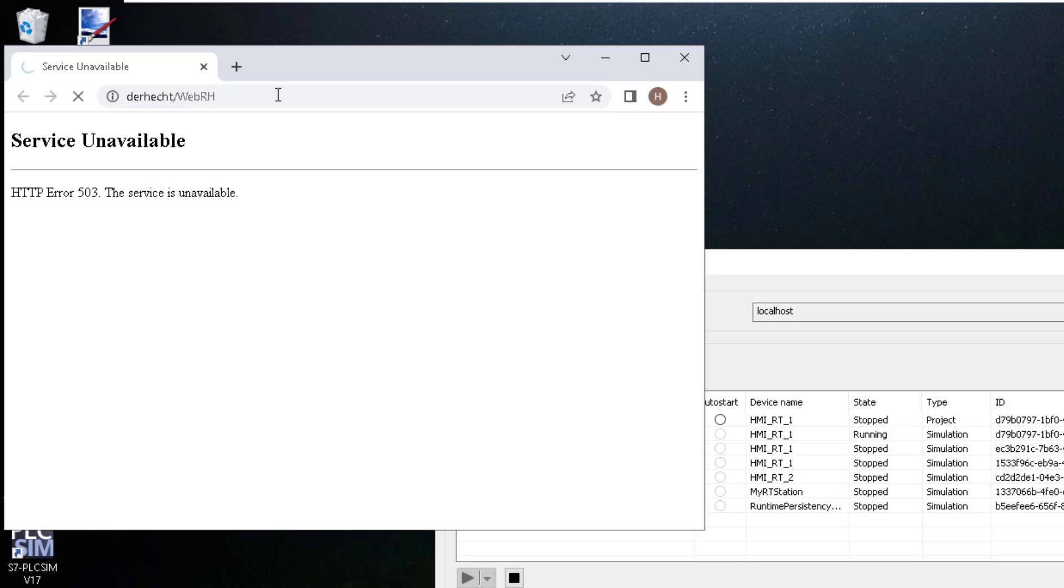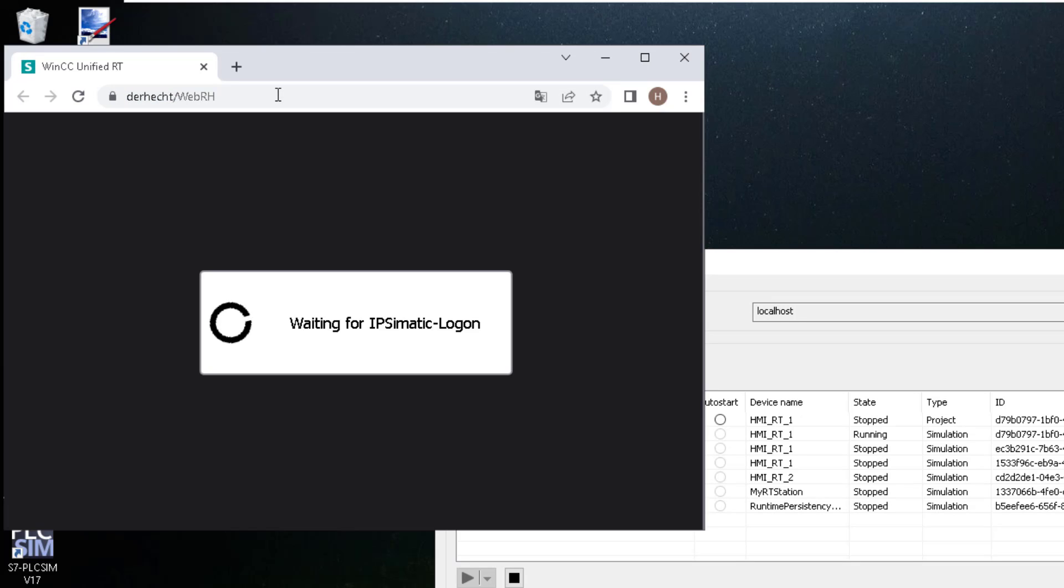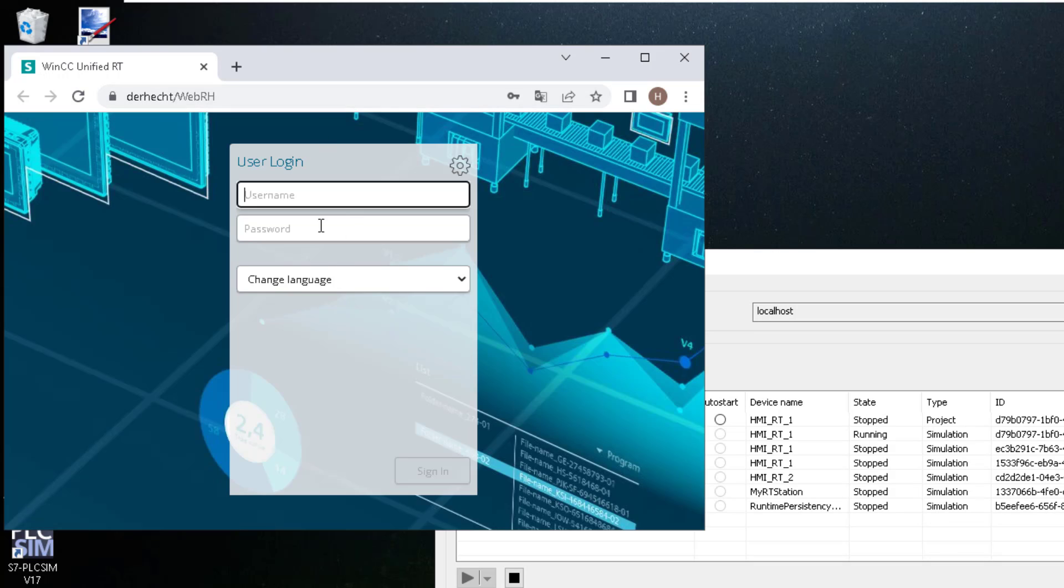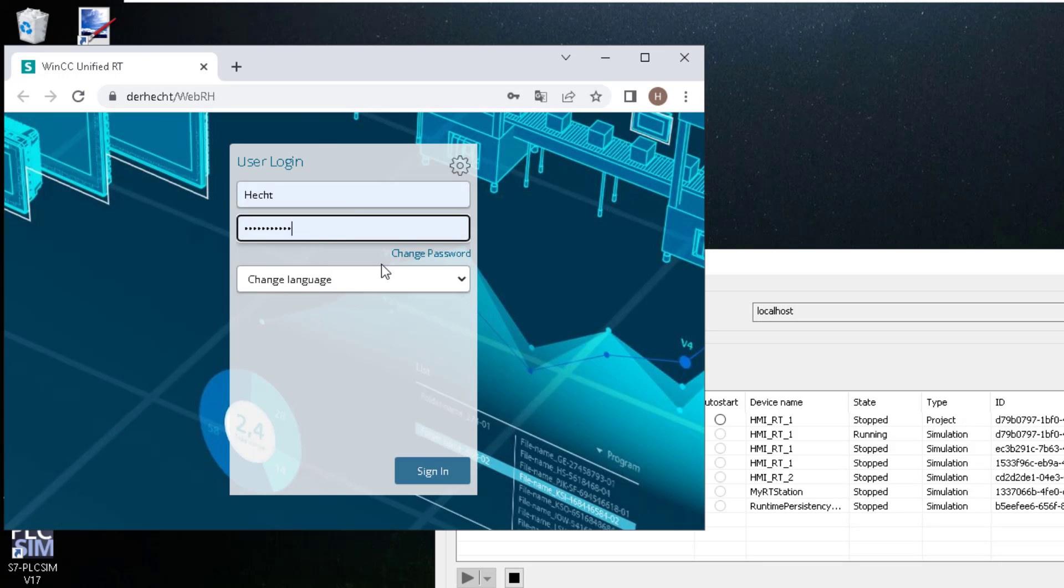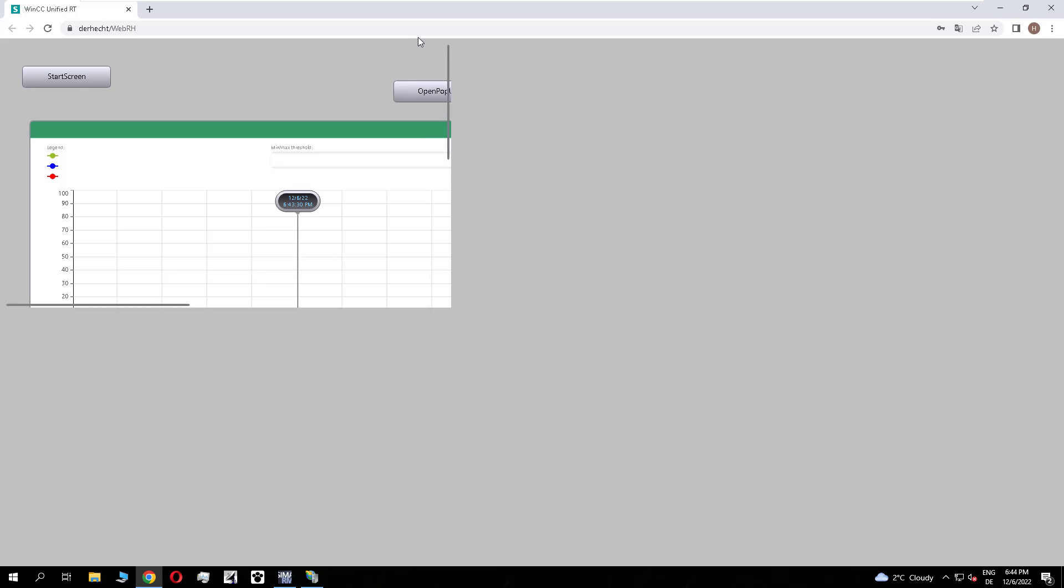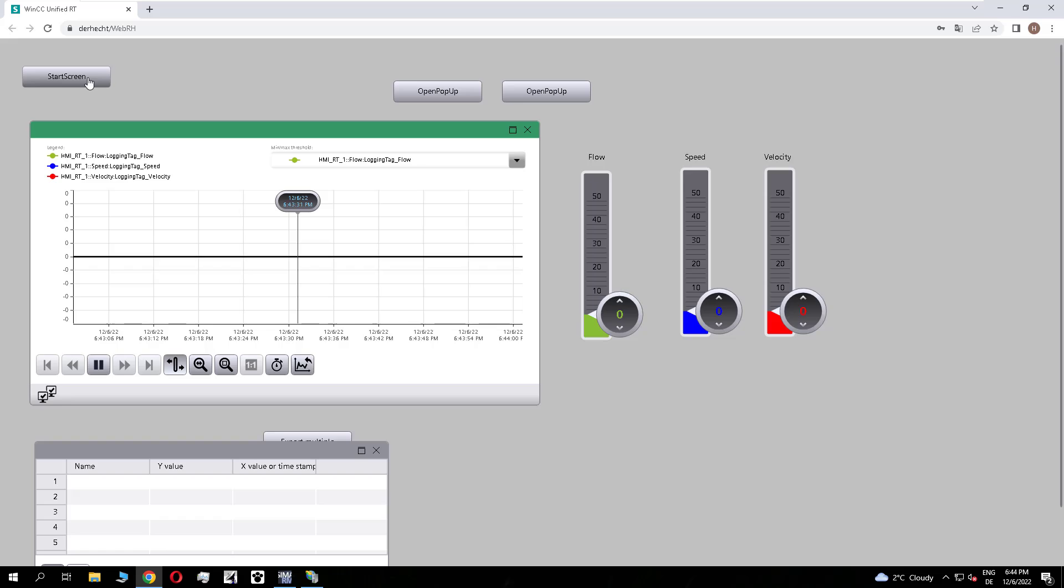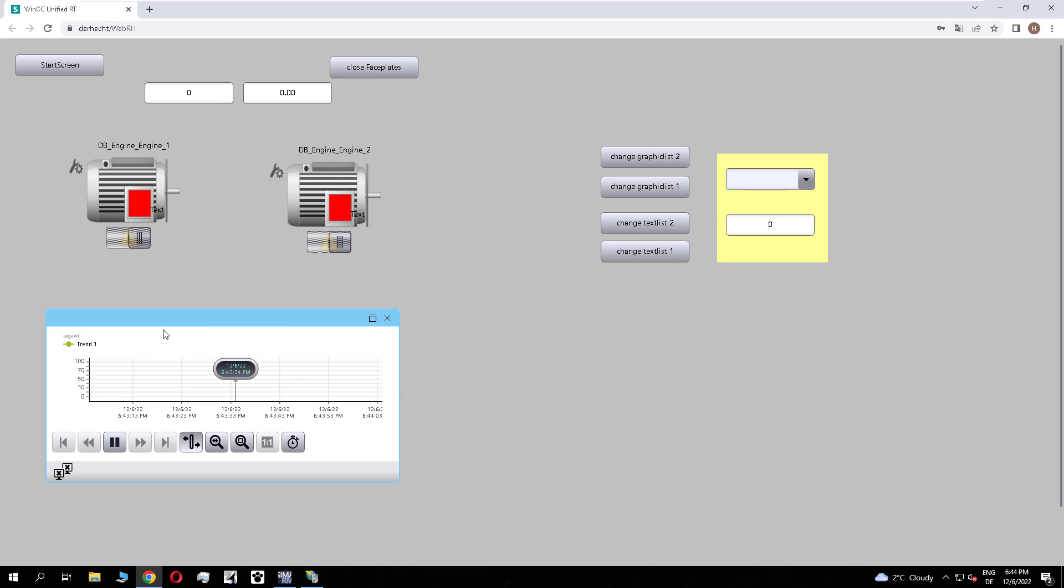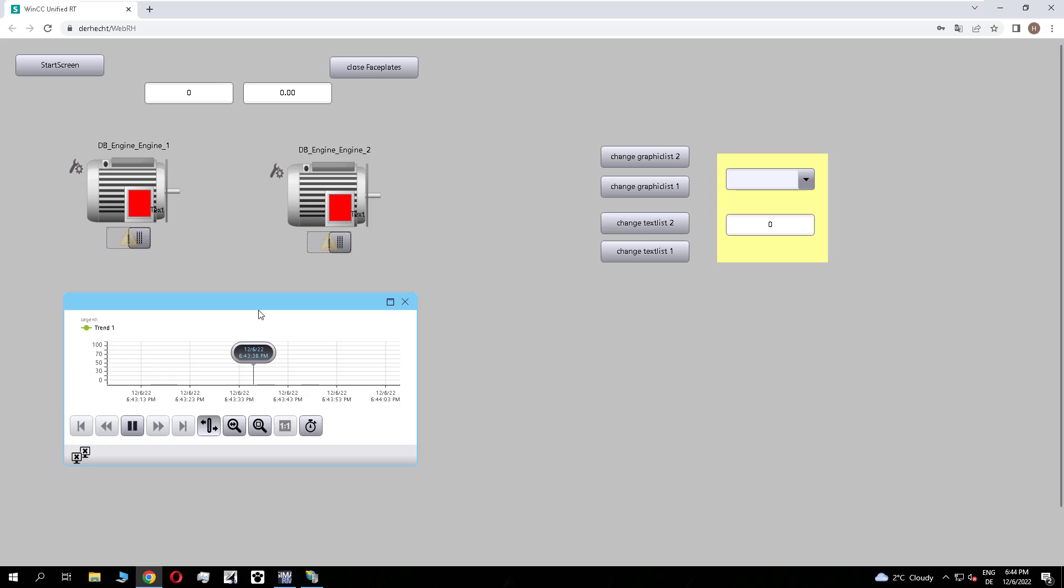Refresh it twice. And now you see unified runtime is working again. So you only need to do this one time. And the error doesn't happen again. And we see now this is the faceplate with the trend control we created before.